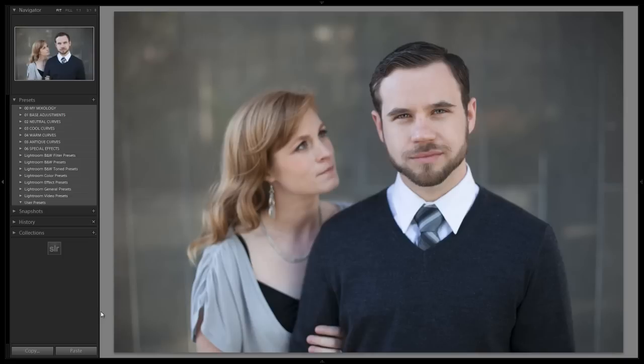Hey guys, this is Post-Production Pi with srlounge.com and welcome to another Mixology Tutorial. In this tutorial we're going to teach you how to create a nice portrait preset that's basically going to make our portraits pop, do a good job of smoothing out skin and unflattering details, and then the rest we can handle with our brushes.